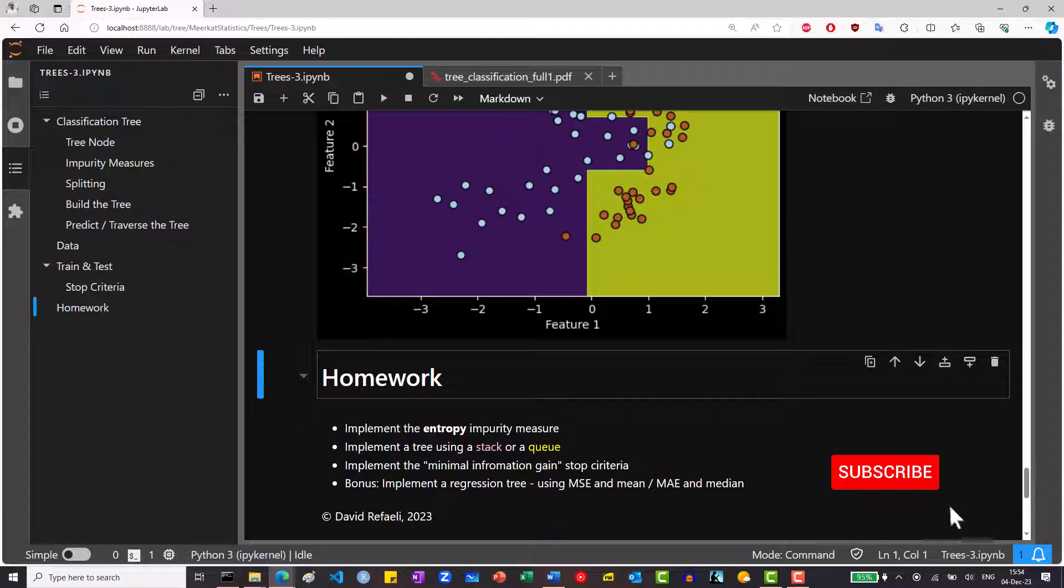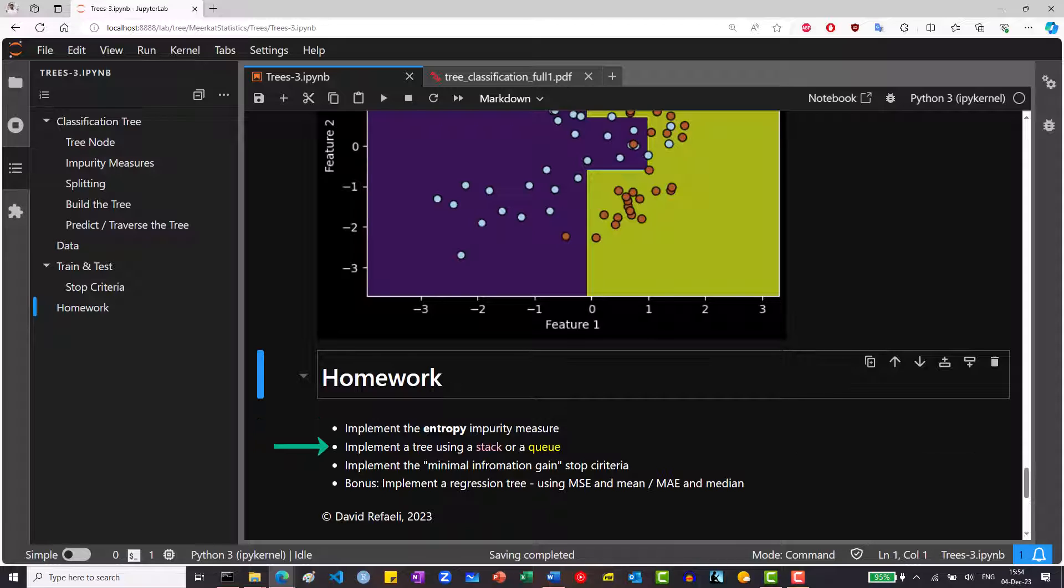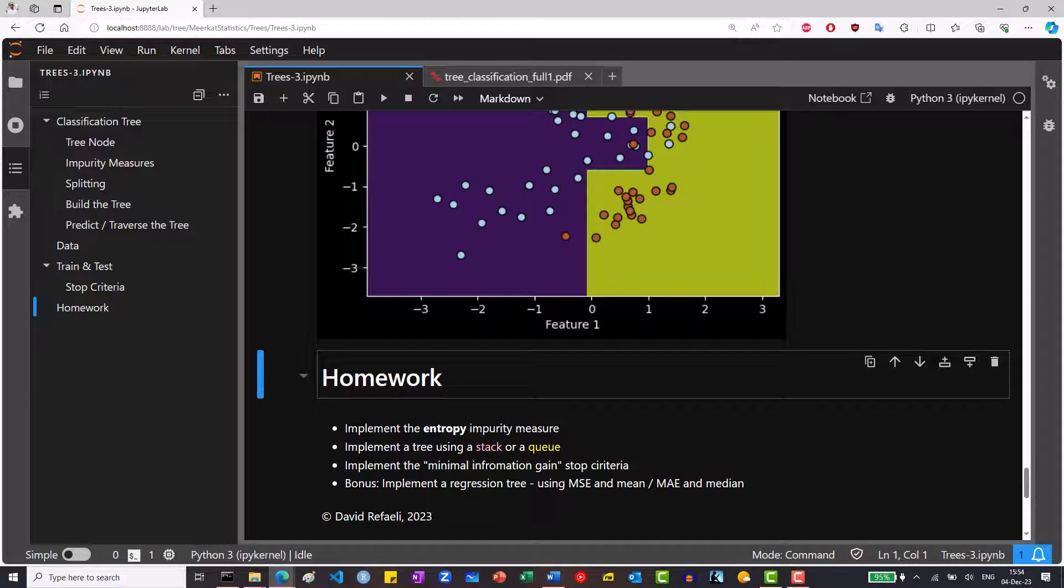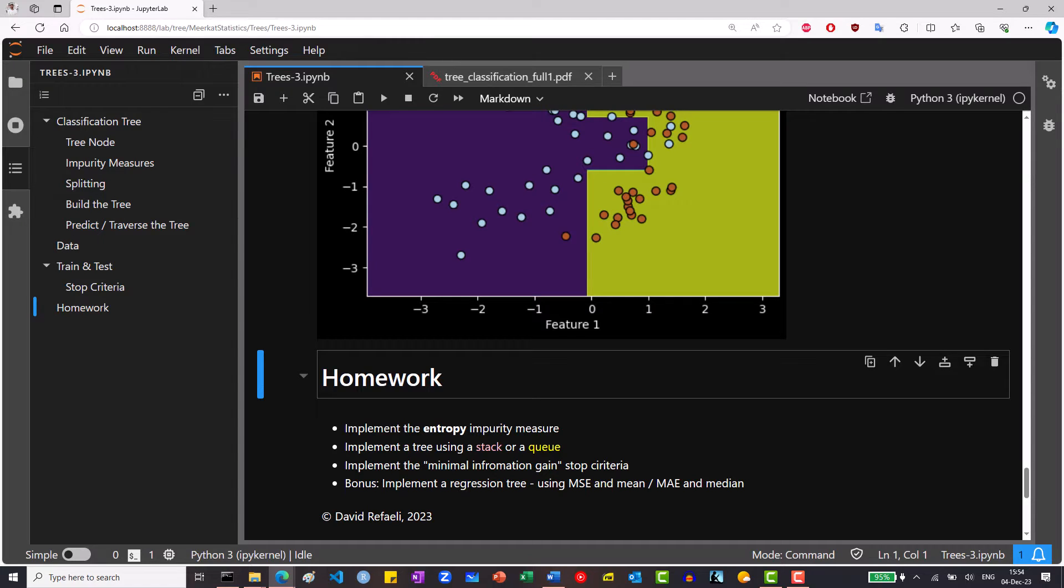Okay, here's some homework challenges for you guys. Try to implement the entropy impurity measure and pass it along to the build tree function. Try to implement the tree using a stack or a queue. Implement the minimal information gain stop criteria. And if you're feeling brave, implement the regression tree using the MSE or MAE criterias. Remember to set the value to the mean if you're using the MSE and to the median if you're using the MAE. Post your solutions in the comment sections below. This is all for this video, I hope you enjoyed and see you in the next one.